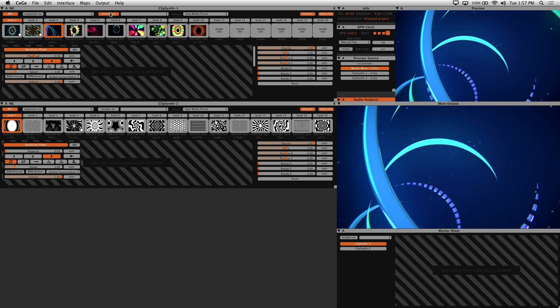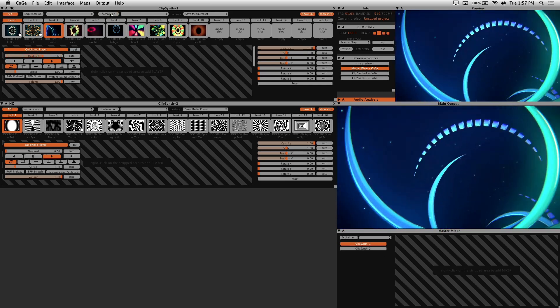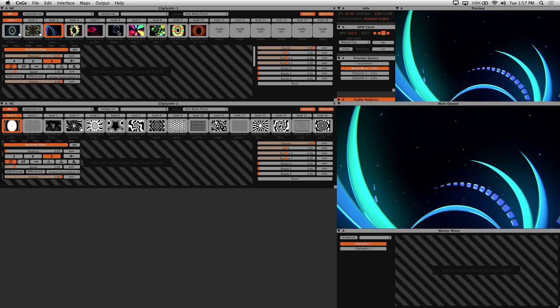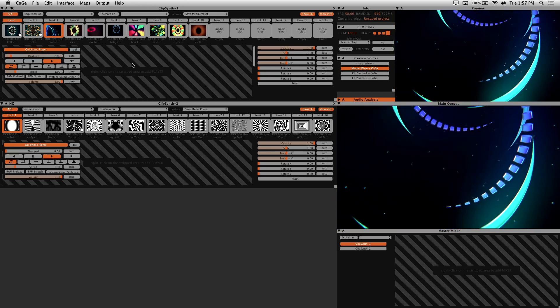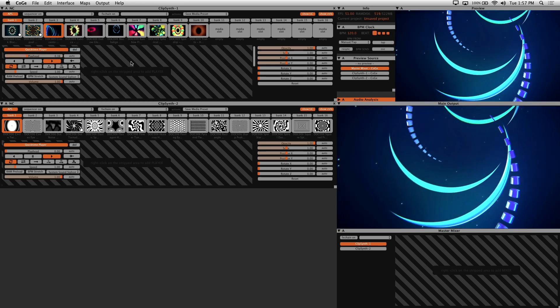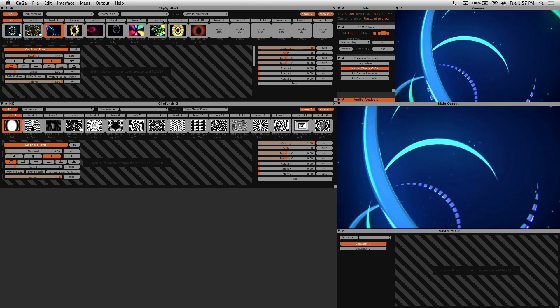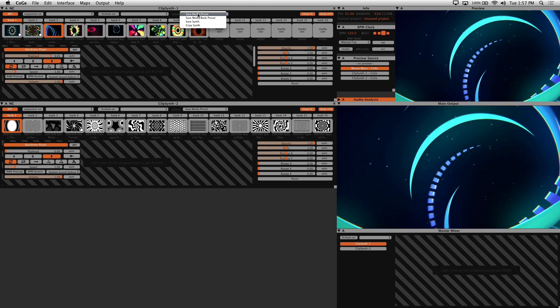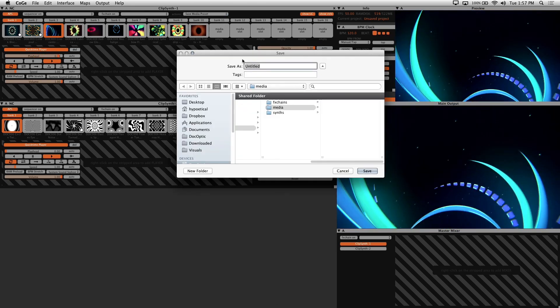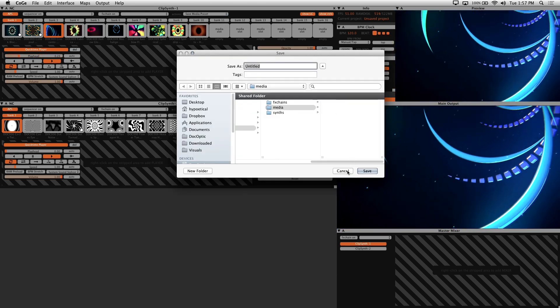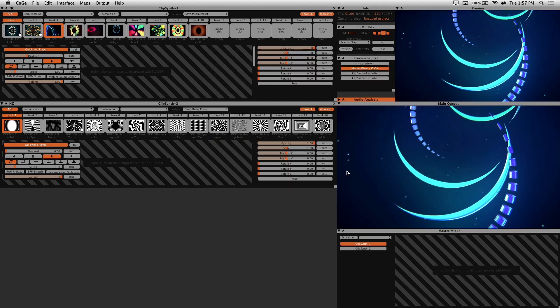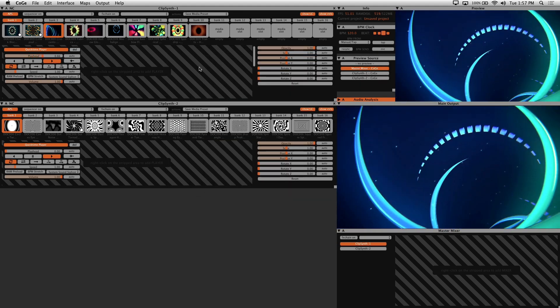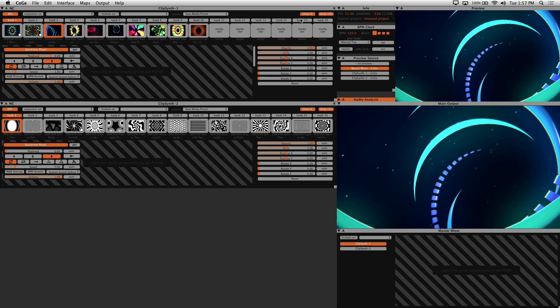What this effects chain on toggle does is enable effects across the entire collection of visuals on your clip synth. In this dropdown right here, Save Media Preset - use this dropdown to save your clip synth's library of visuals as a preset that you can load into other projects at any time.